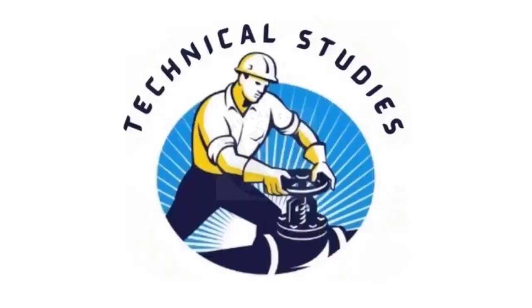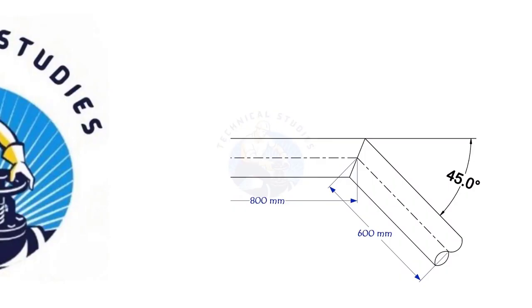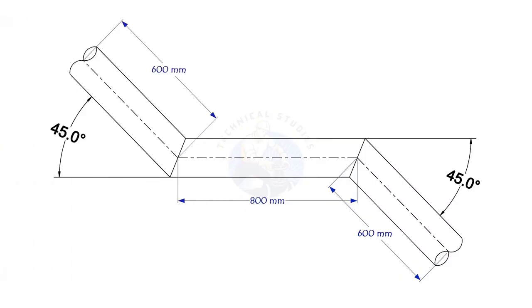Welcome to Technical Studies. In this video, we will learn how to mark an offset miter in any degree on a pipe.